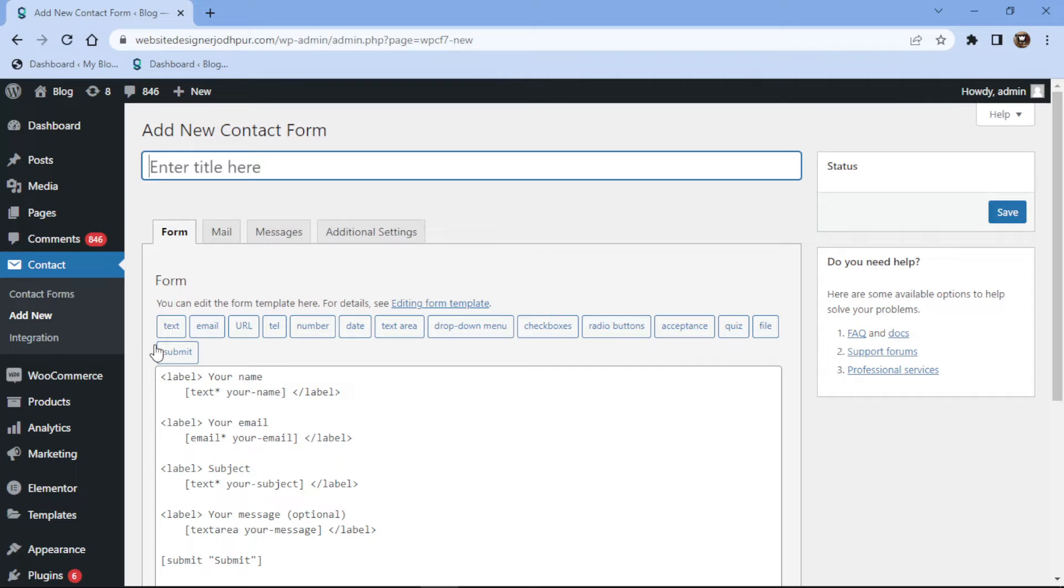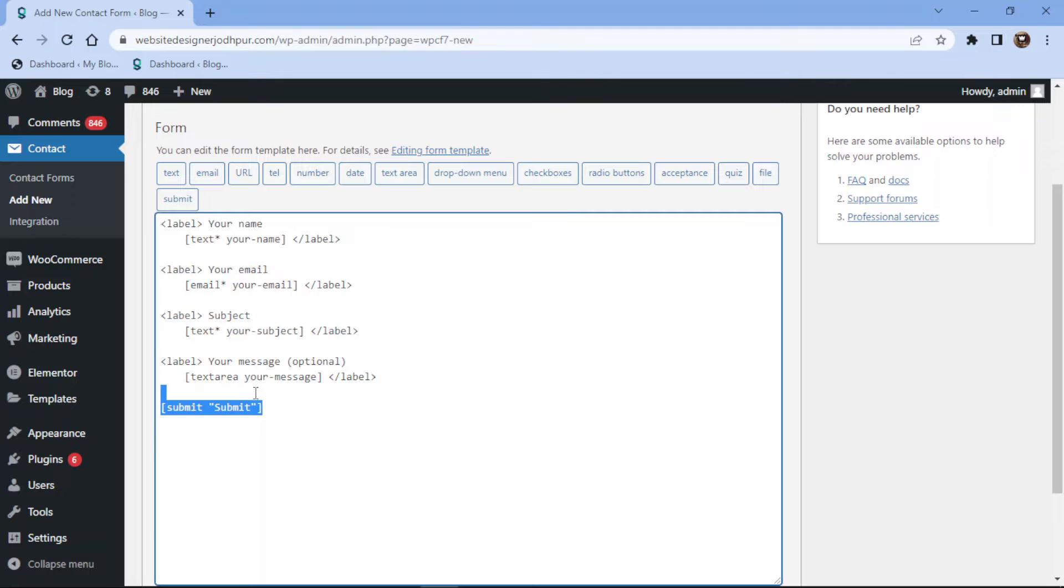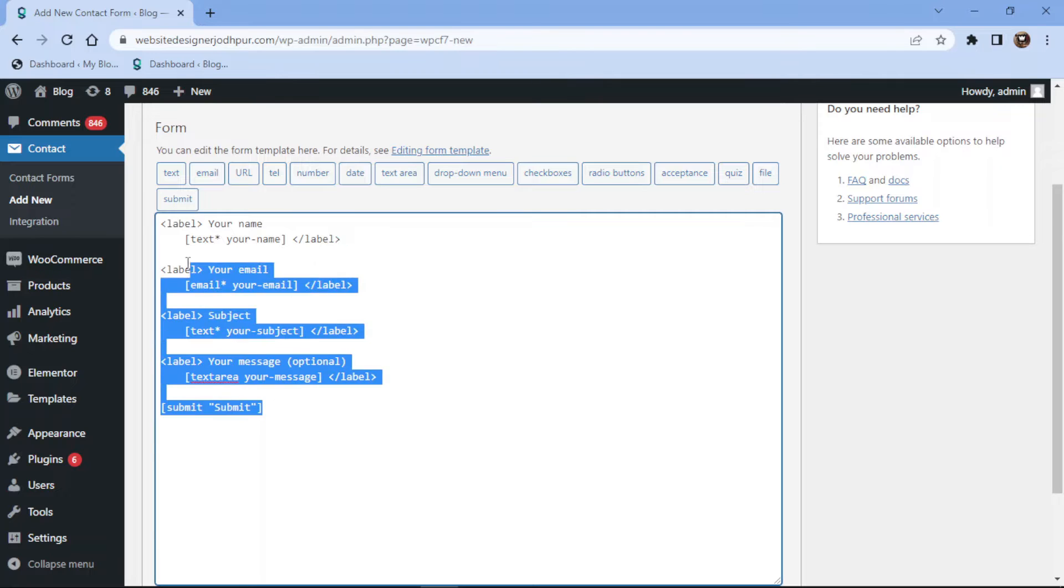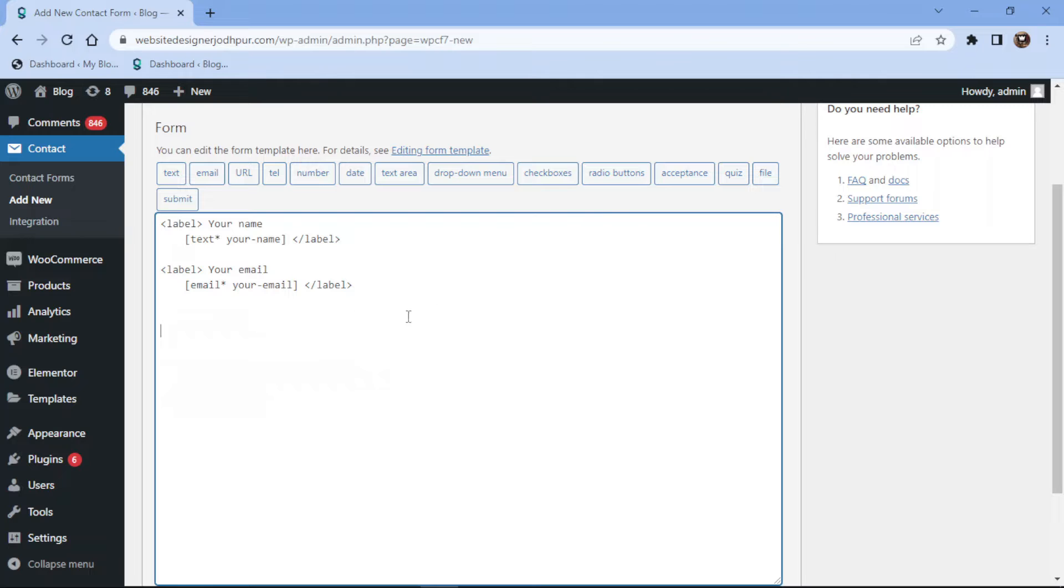Here you can see the form builder area with some fields that have already been added. You can simply remove the fields like this if not needed. Now from various tags given over here, simply click on the text.